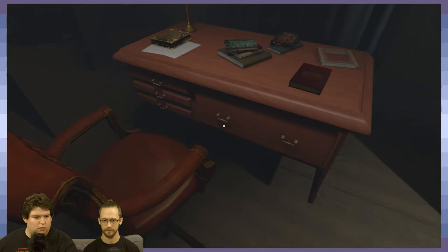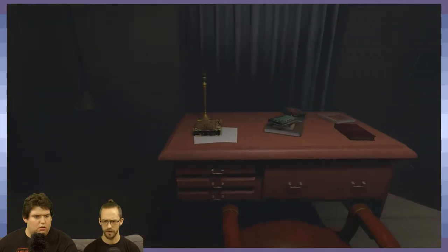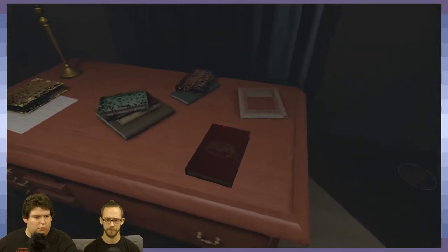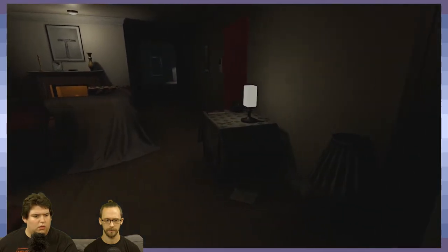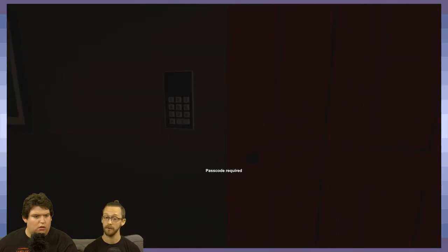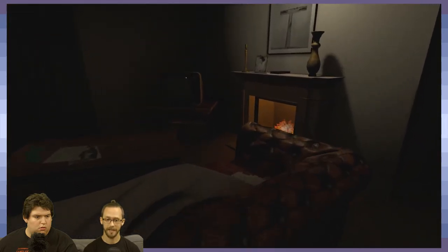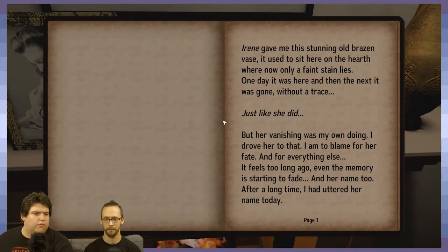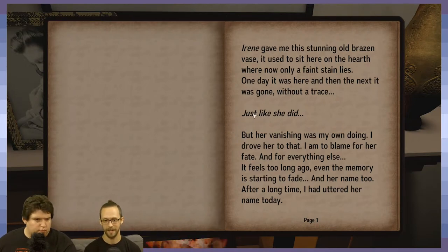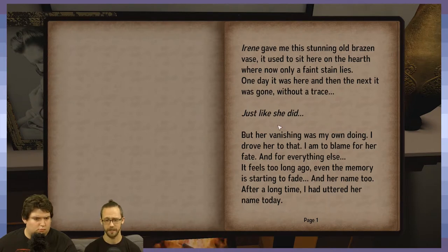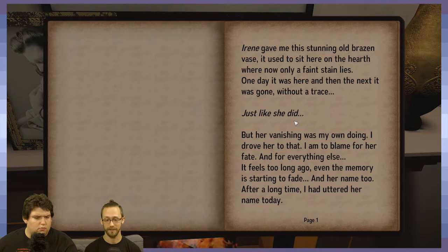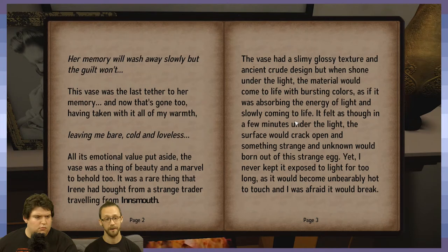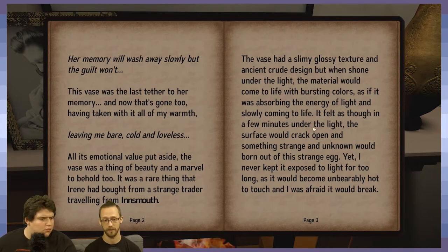Noticing the cursor changes color to indicate readable objects. There's a passcode required on something — so it's possible the clues are in the books. Reading a new journal entry: 'Irene gave me a stunning old brazen vase. It used to sit here on the hearth, where now only a faint stain lies. One day it was here, and the next it was gone without a trace — just like she did. But her vanishing was my own doing. I drove her to that. The guilt won't fade, even as her memory does.'